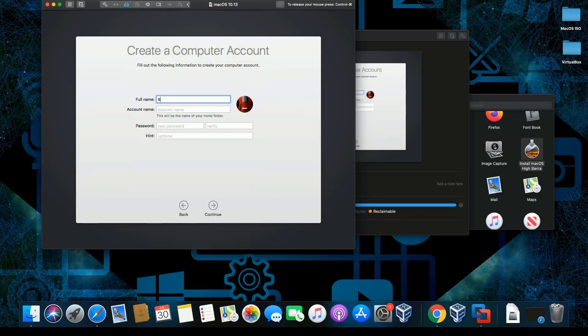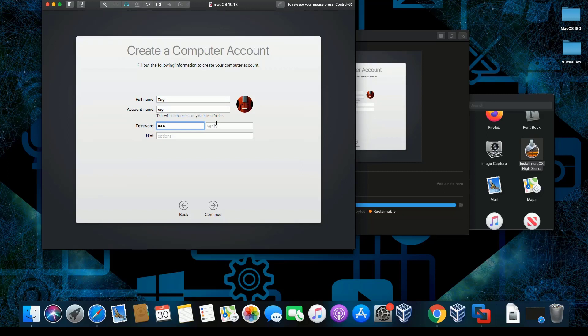I'm going to put in Ray One as the username, and then I'm going to type in a basic password. Beautiful.